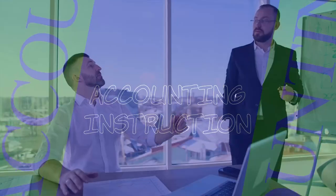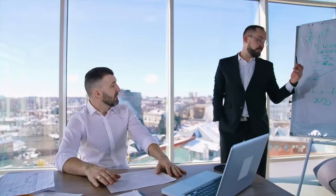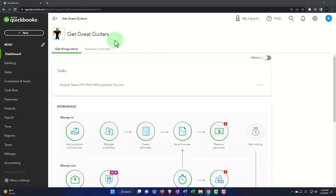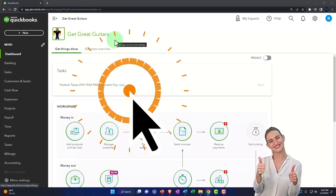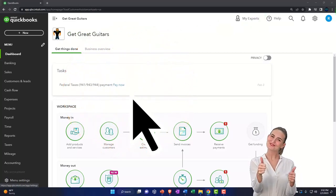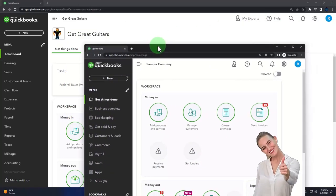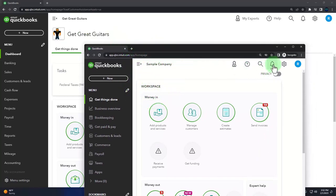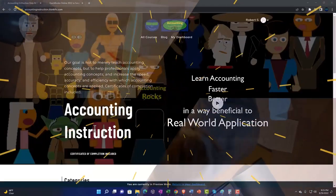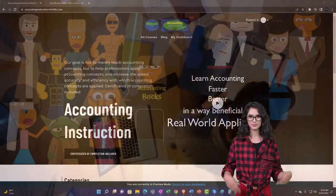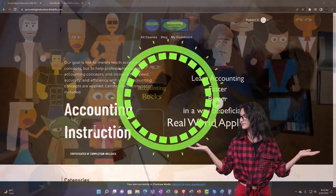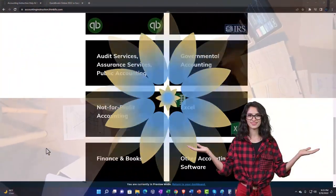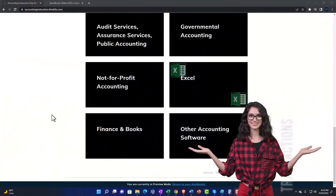Get ready to start moving on up with QuickBooks Online 2023. Here we are in our Get Great Guitars practice file. We started up in a prior presentation using the 30-day free trial. We also have open the free QuickBooks Online sample company. You can have the two open at the same time by using incognito. Support accounting instruction by clicking the link below, giving you a free month membership to all of the content on our website, broken out by category, further broken out by course.